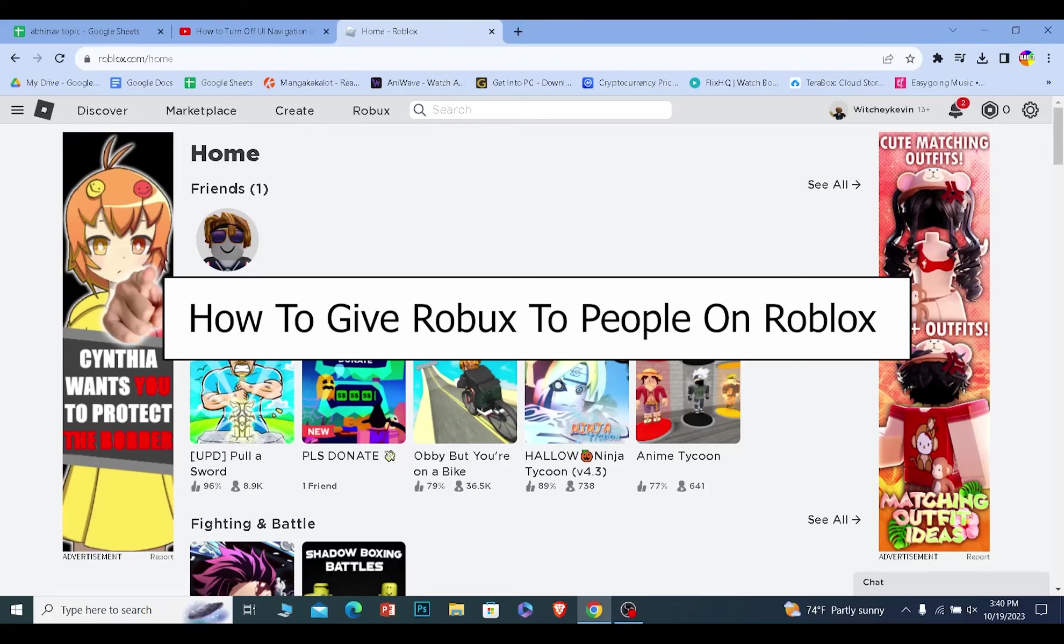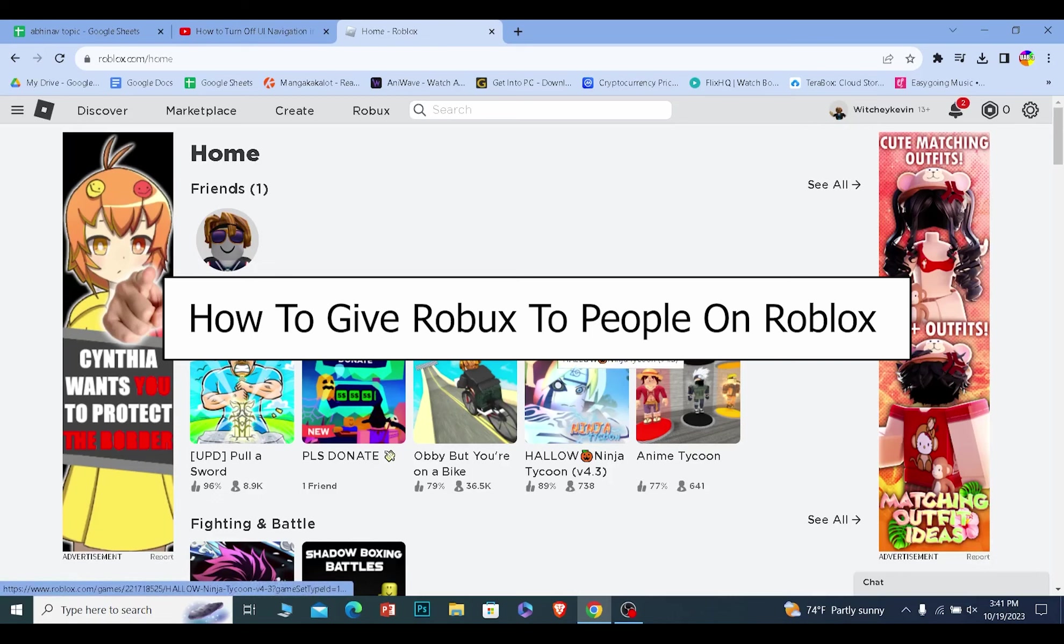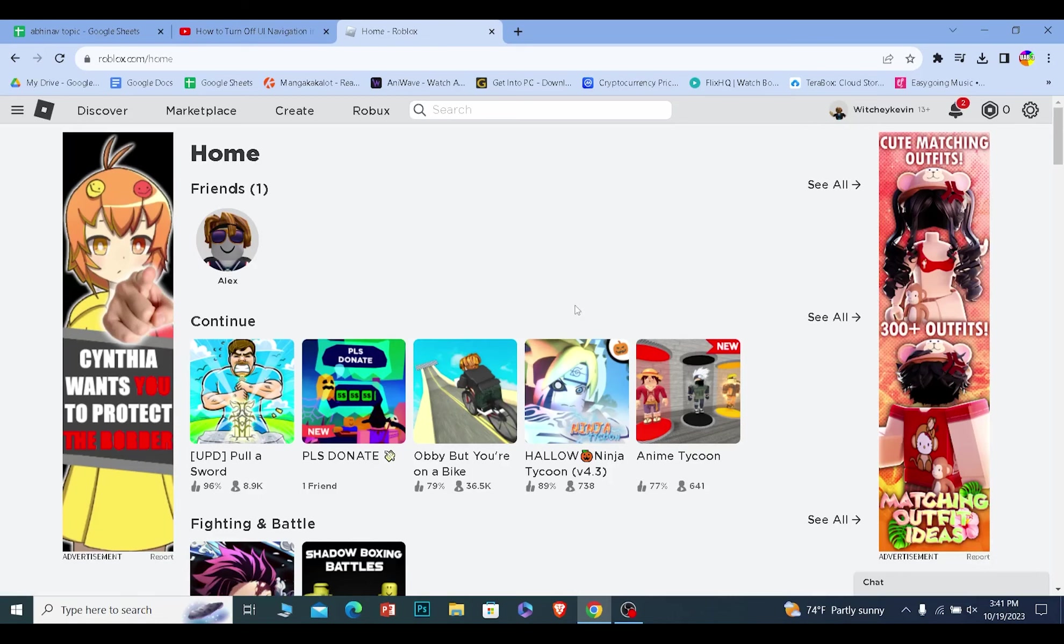Today I'll be teaching you how you can give Robux to people. If you want to give Robux to one of your friends, what your friend needs to do is create a game pass. Let me show you how you can do that.